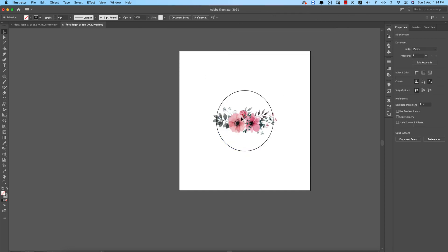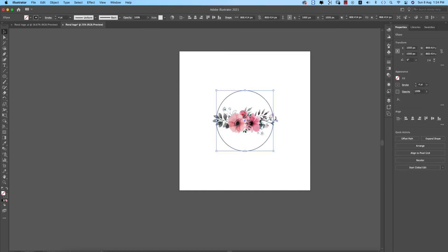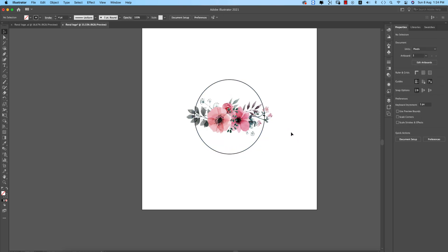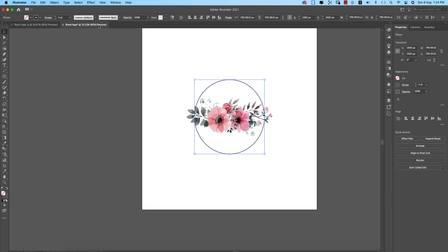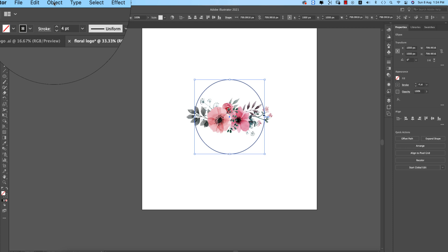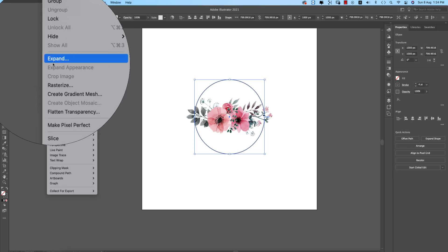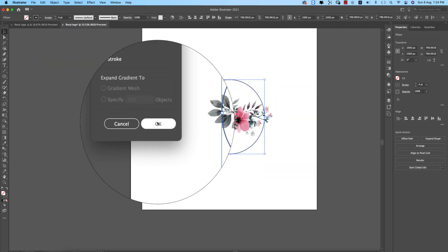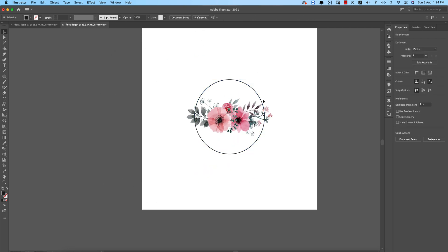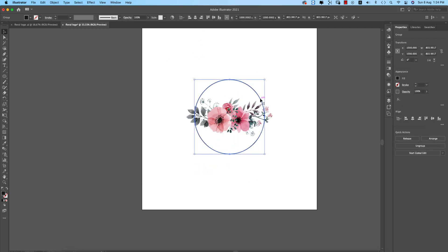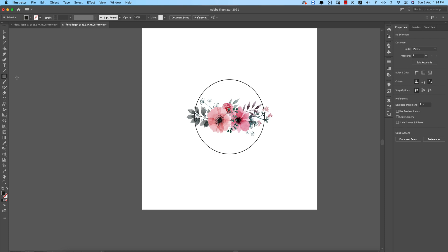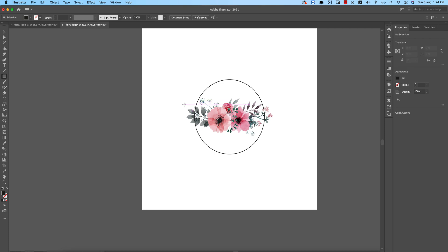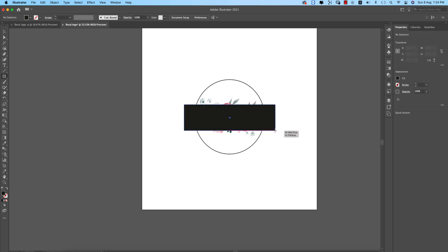Make the circle a little smaller. Before that, select both objects and use middle alignment to center them properly. Now select the circle — it's in stroke mode — go to Object > Expand to convert the stroke into a filled vector shape.